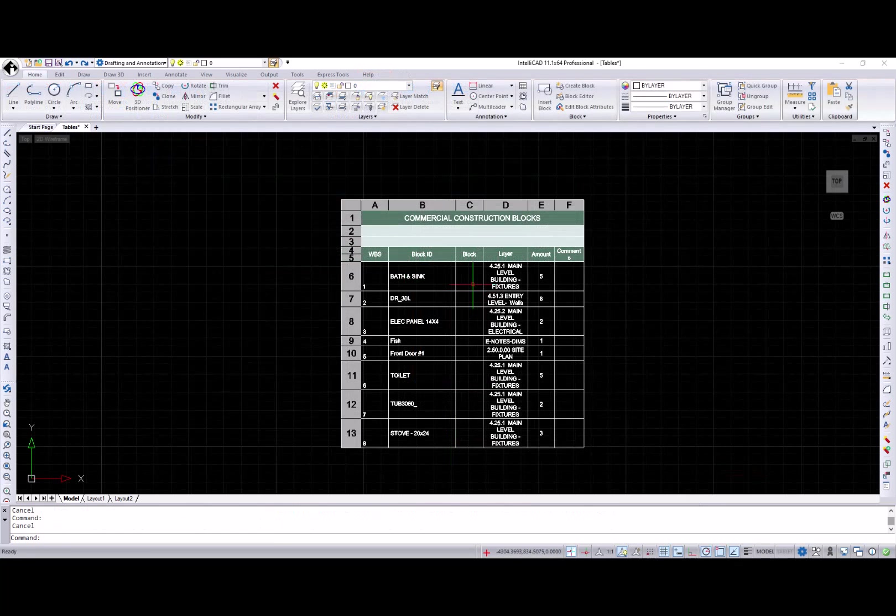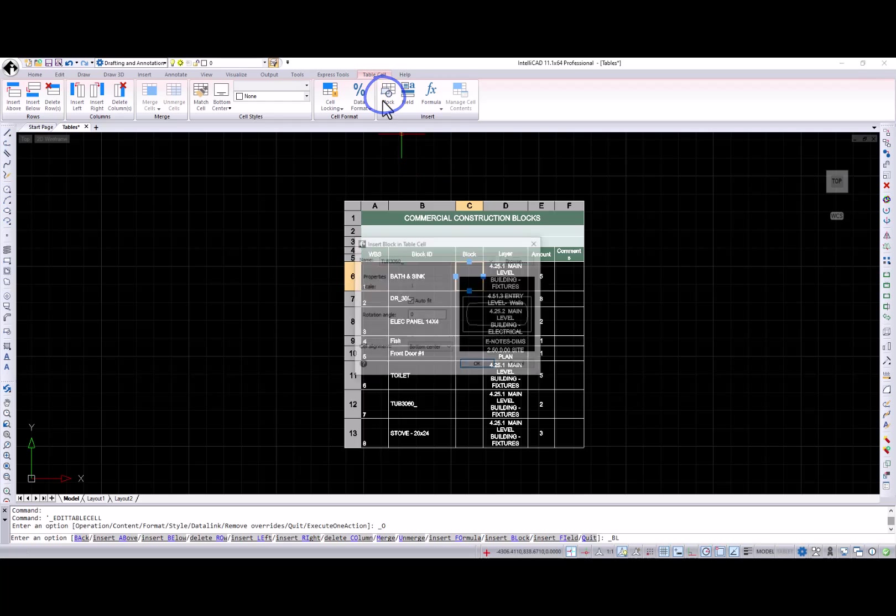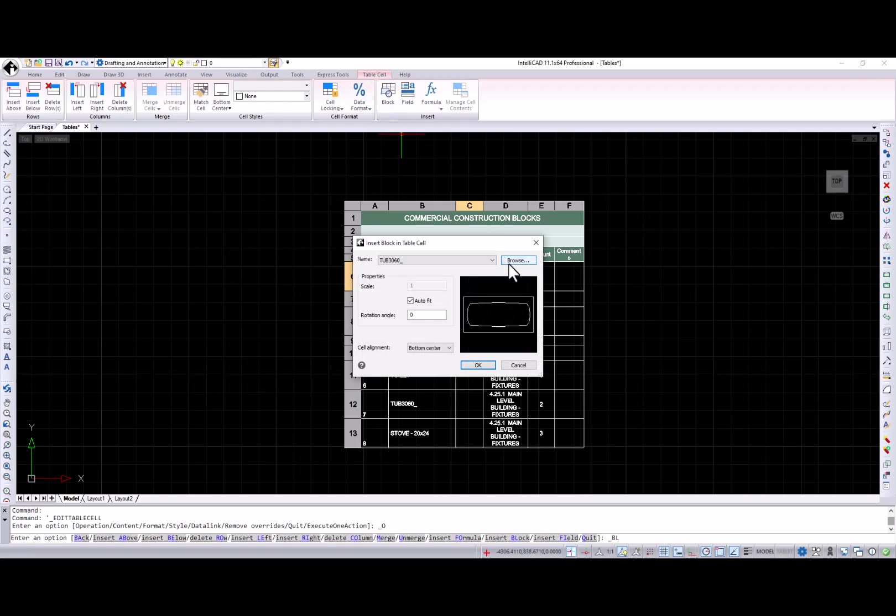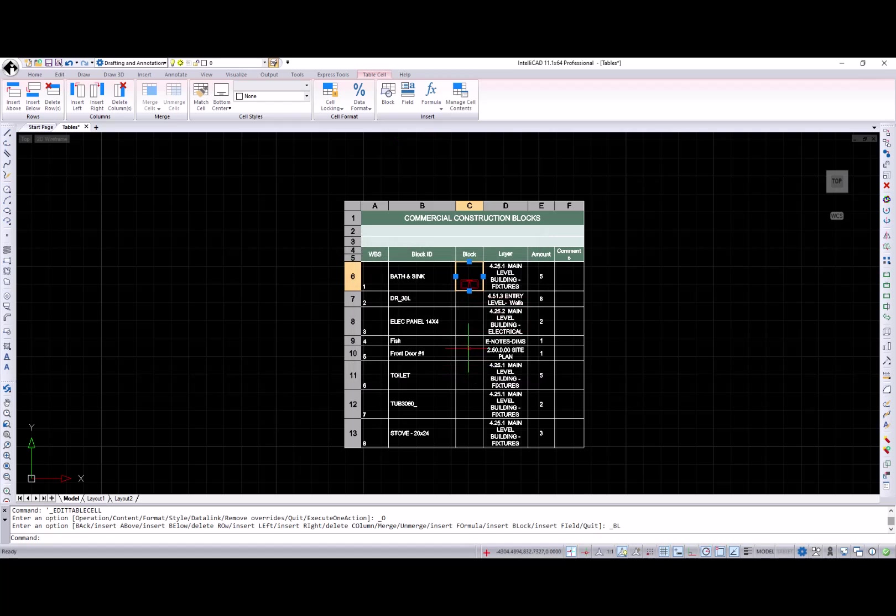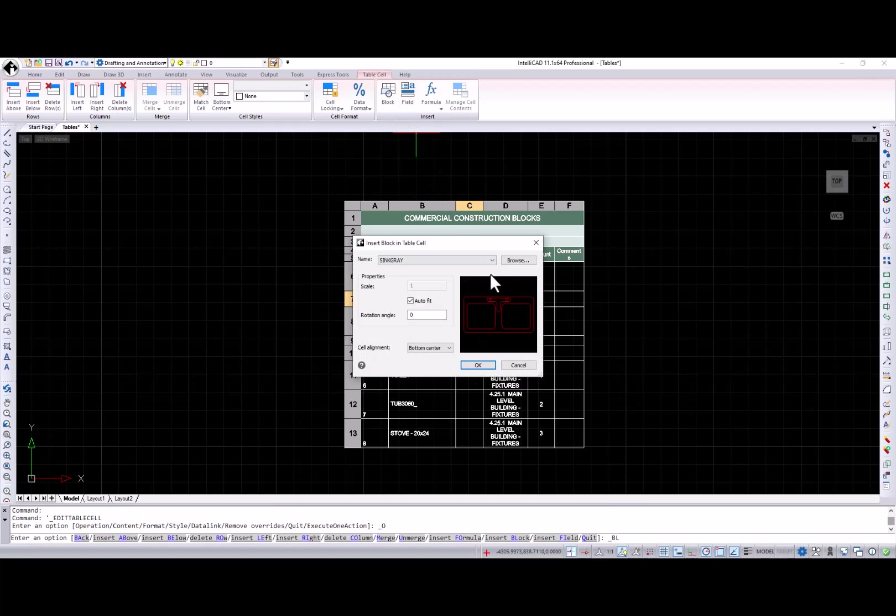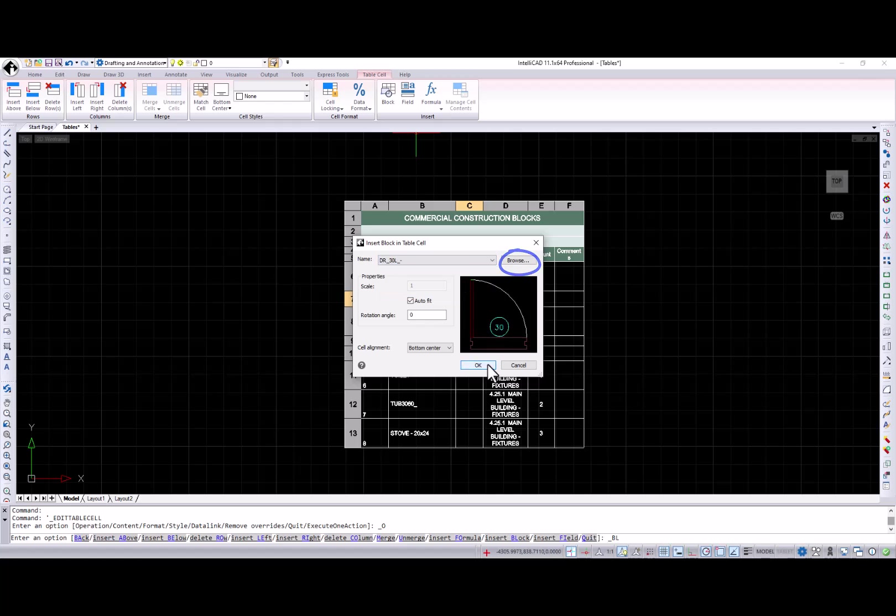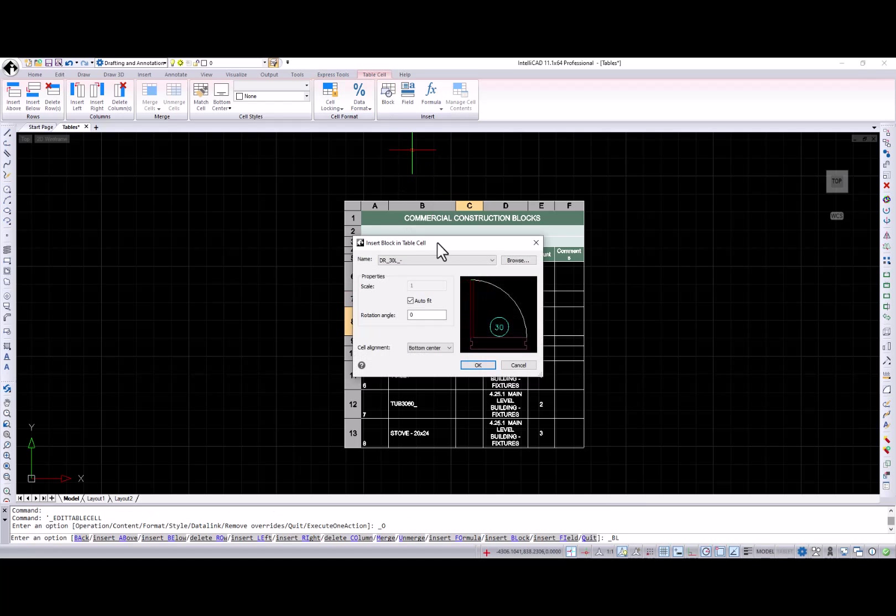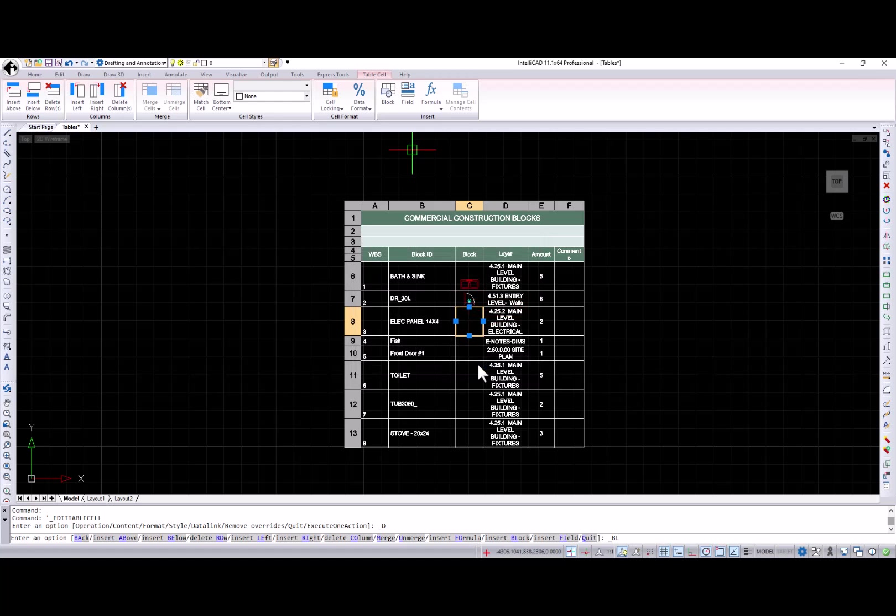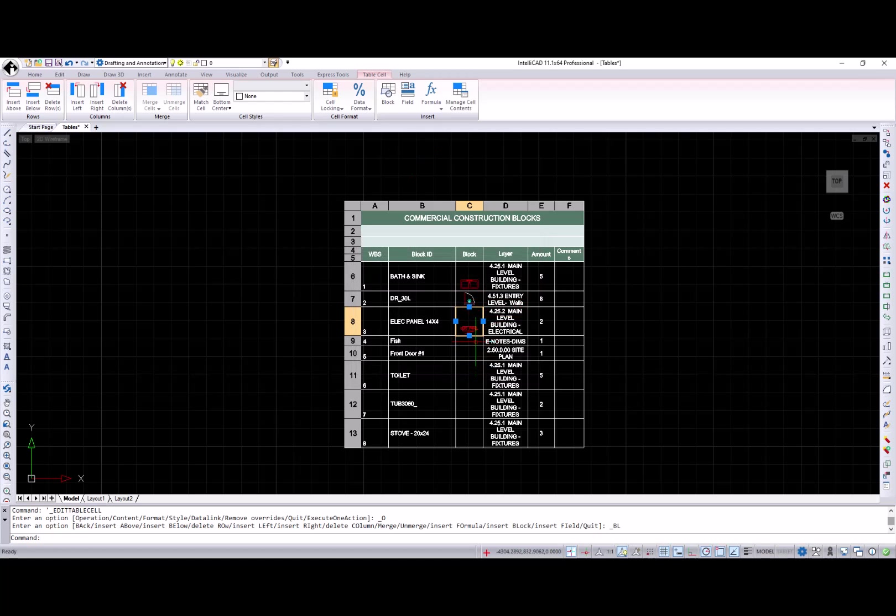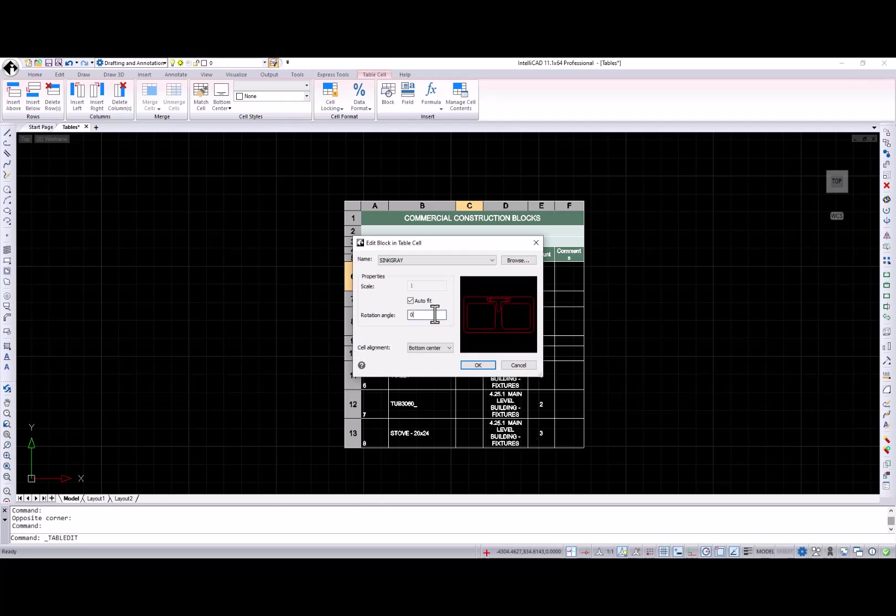Block insertion functionality was added to the table cell context ribbon tab where you can select a block from the list of existing blocks in the drawing or press the button to insert another drawing. Also, scale, rotation angle, and cell alignment properties could be specified in the inserted block in the table cell dialog box. To edit an inserted block, just double click on it.